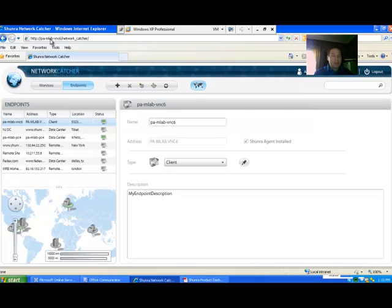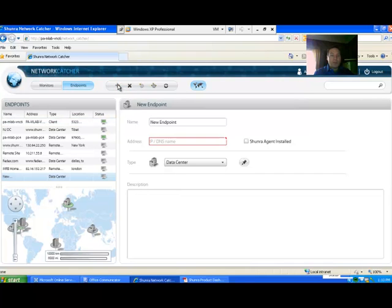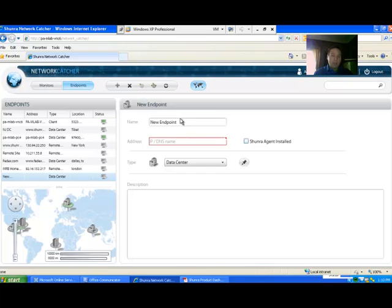You'll notice that same host name. To set up a new endpoint, an endpoint can either have a Shundra agent installed or uninstalled. If you leave the Shundra agent installed checkmark unchecked, then it will simply be a target that you can measure.